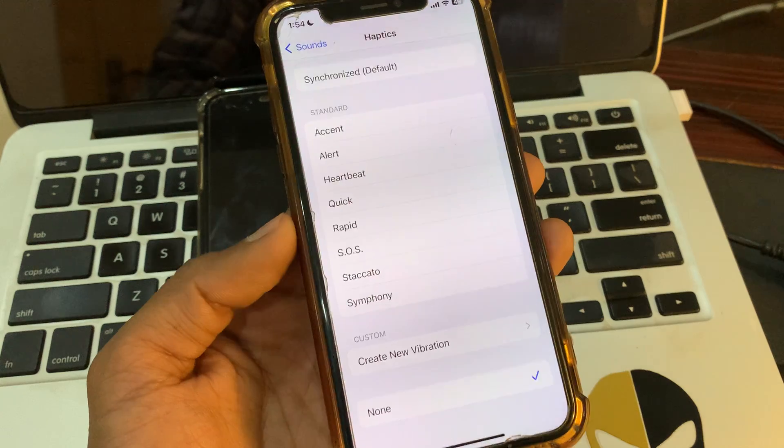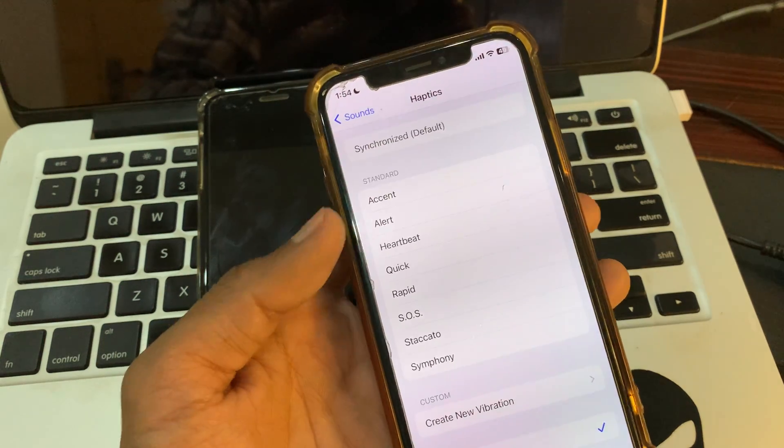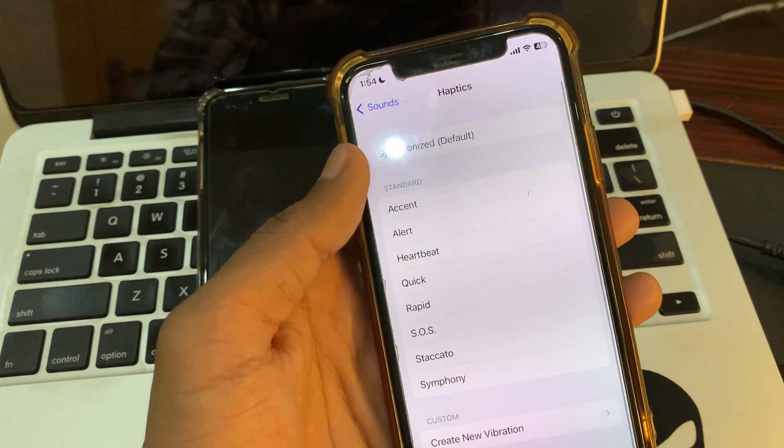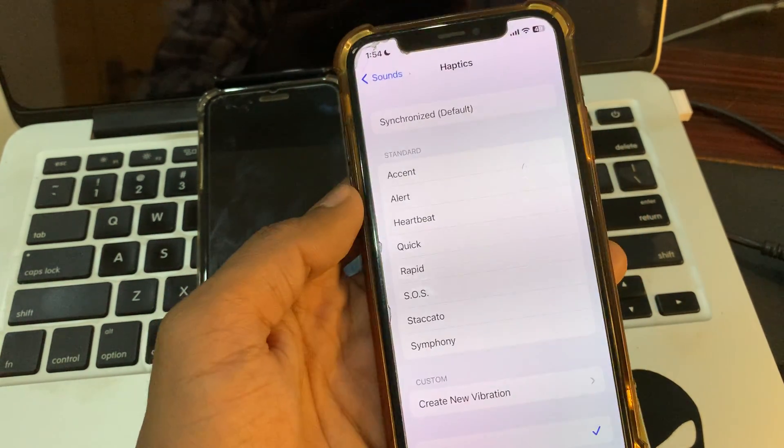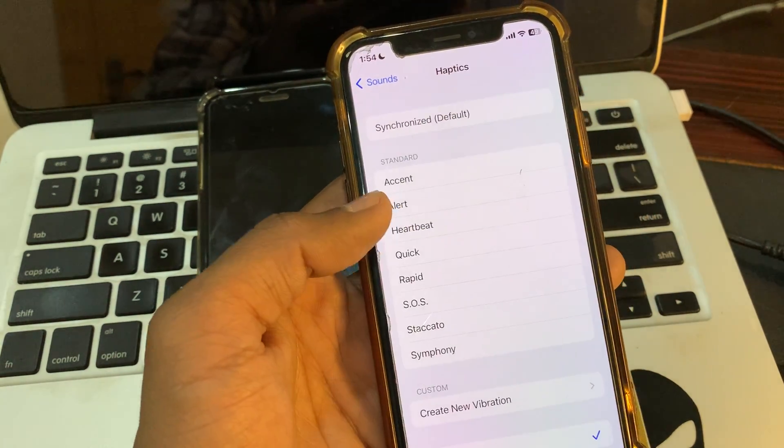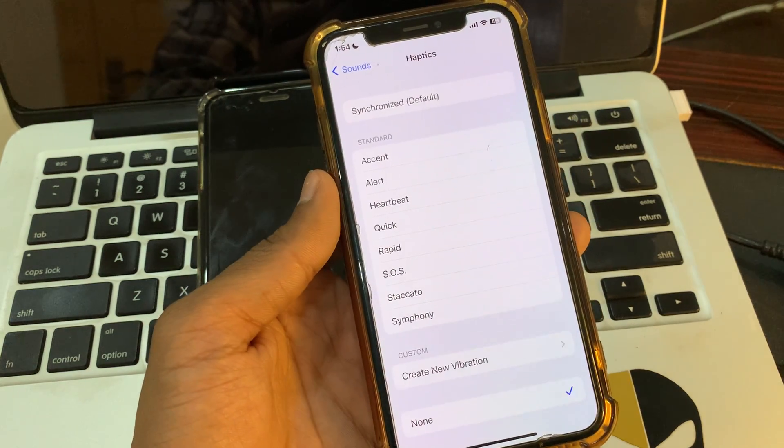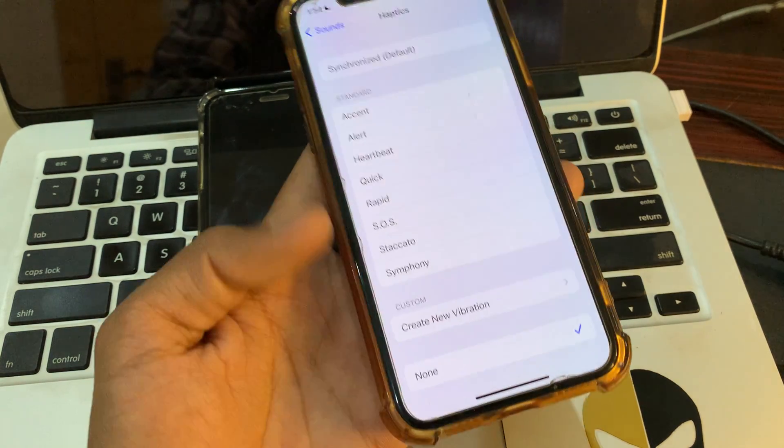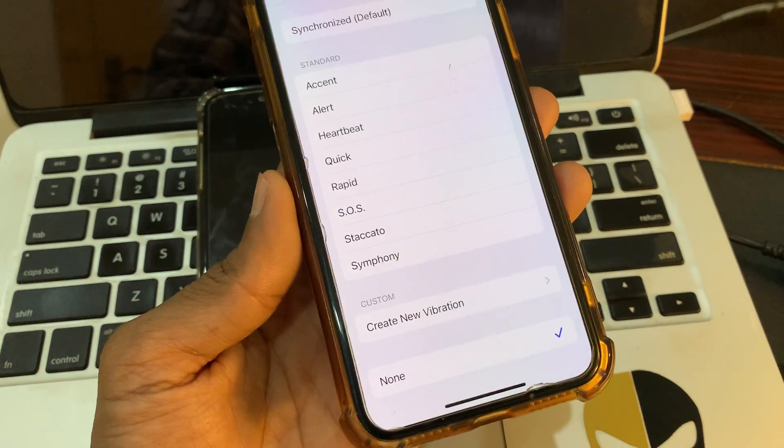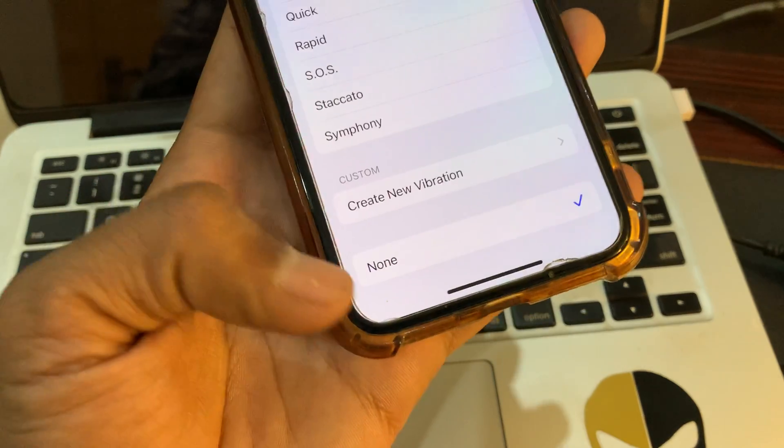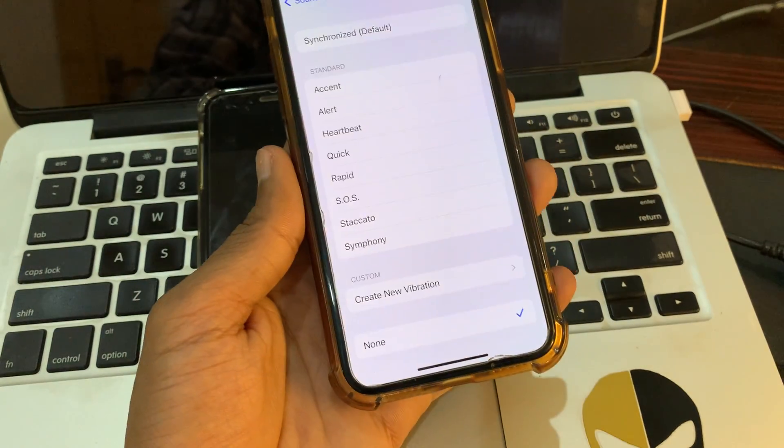So if None is selected, then you have to change this. You can change the sound from here. You can set any standard sound and make sure that None is not selected.